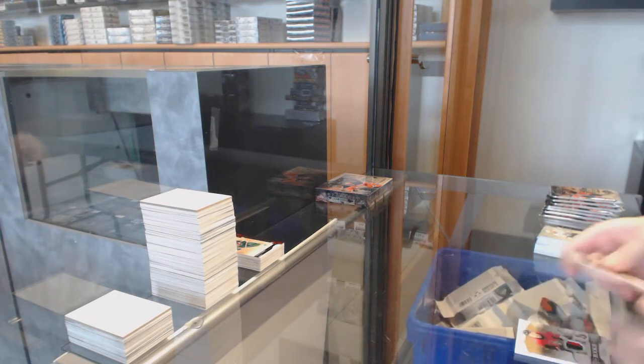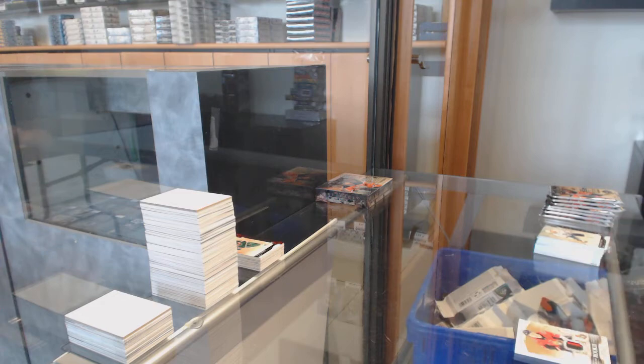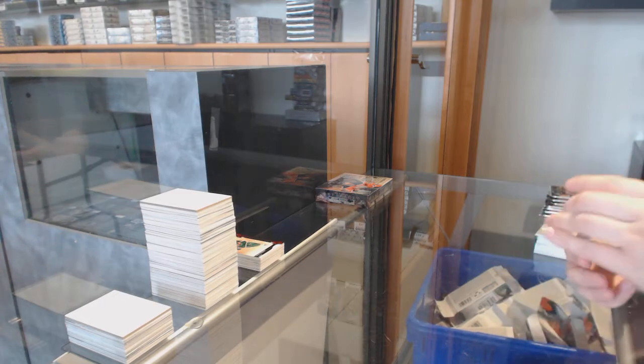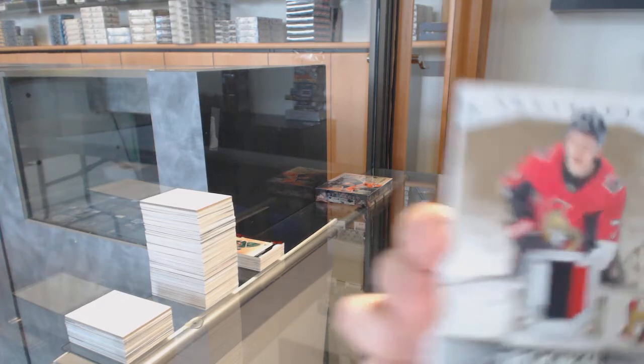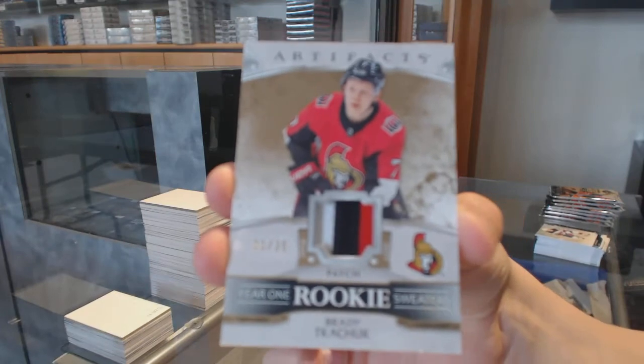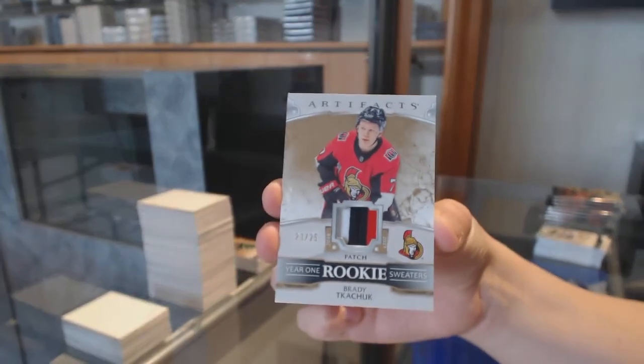We've got a year one rookie patch, number to $25 for the Ottawa Senators, Brady Tkachuk.